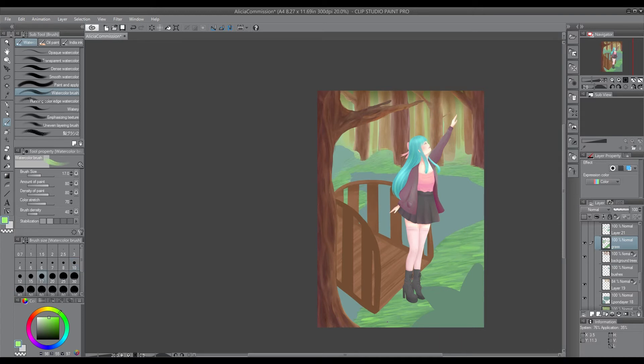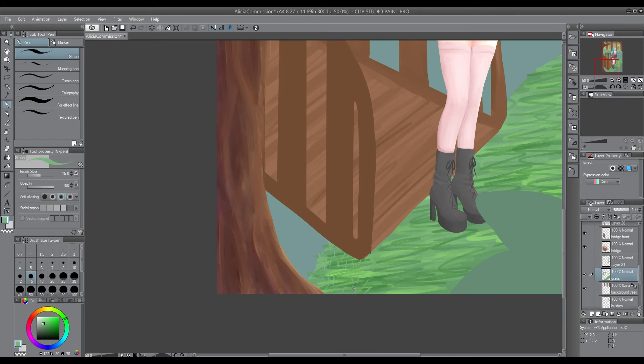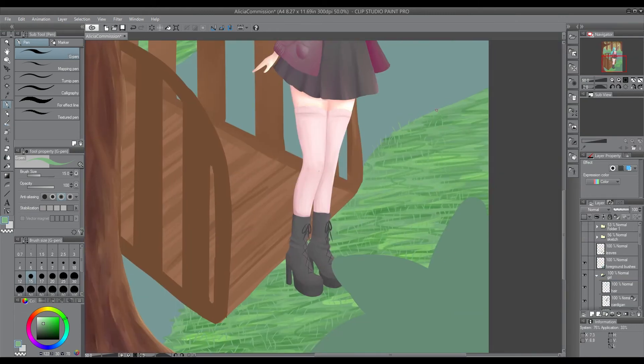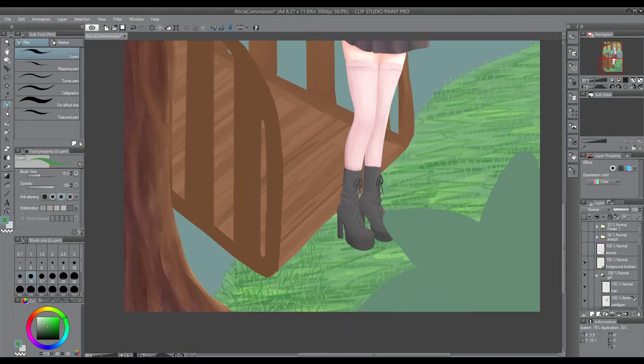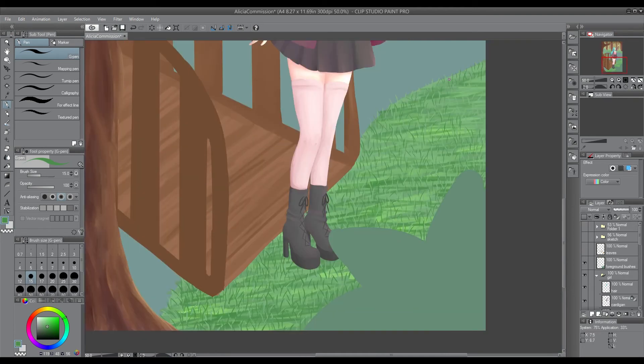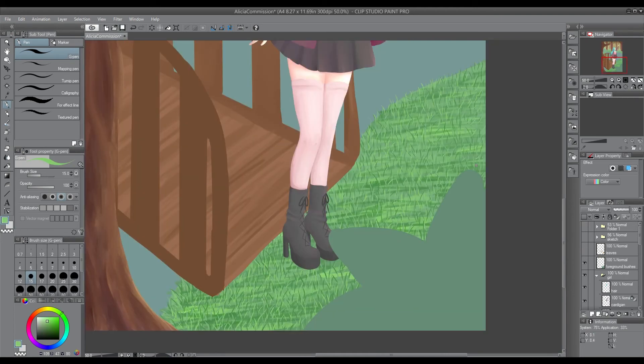Here's where I start with the grass. The way I originally did it took me forever and I decided I didn't like it in the end, so I've sped this bit up really fast because it just took forever. But this isn't what I ended up with in the final picture.